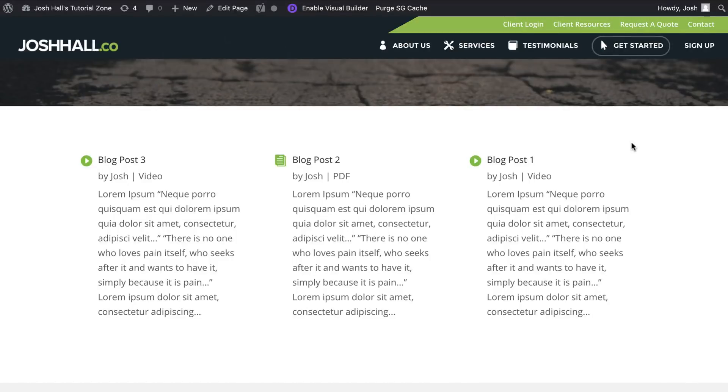What's up, everybody? It's Josh here. It's been a couple weeks since my last tutorial. I've been on vacation with my family, but I'm back at it now. And I've got a fun, quick little tutorial for you here to kick us off.